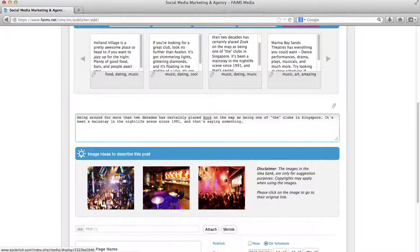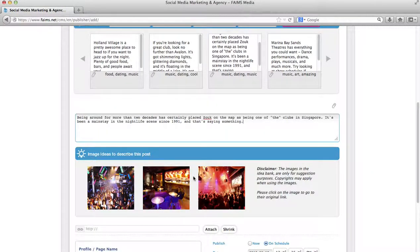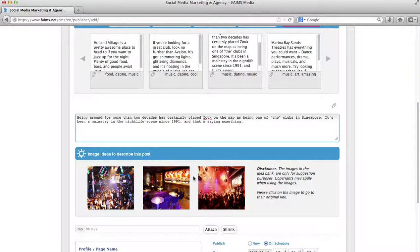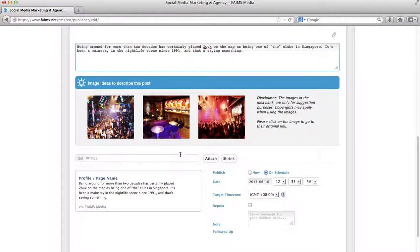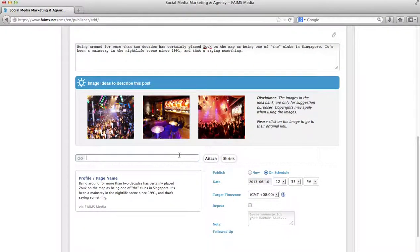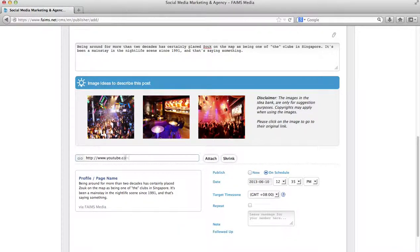Please note that seeing the images here does not indicate that you have attached the image to your post. These are displayed here only for illustration purposes. Moving on, you can also attach a link if you want. Let's say for example, I would like to attach a link to YouTube.